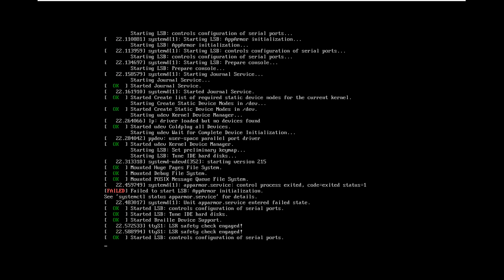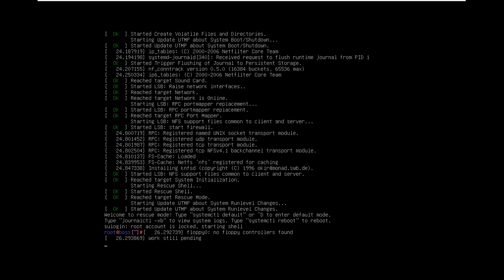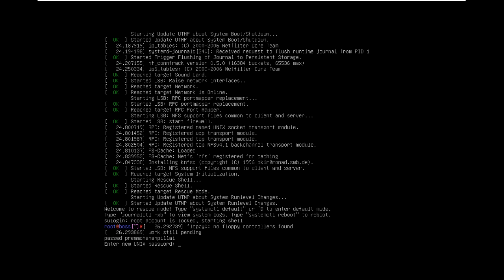Yes, it is successfully taken. Now from here you must type: PASSWD space the username. Just type it — now you must enter the new password.